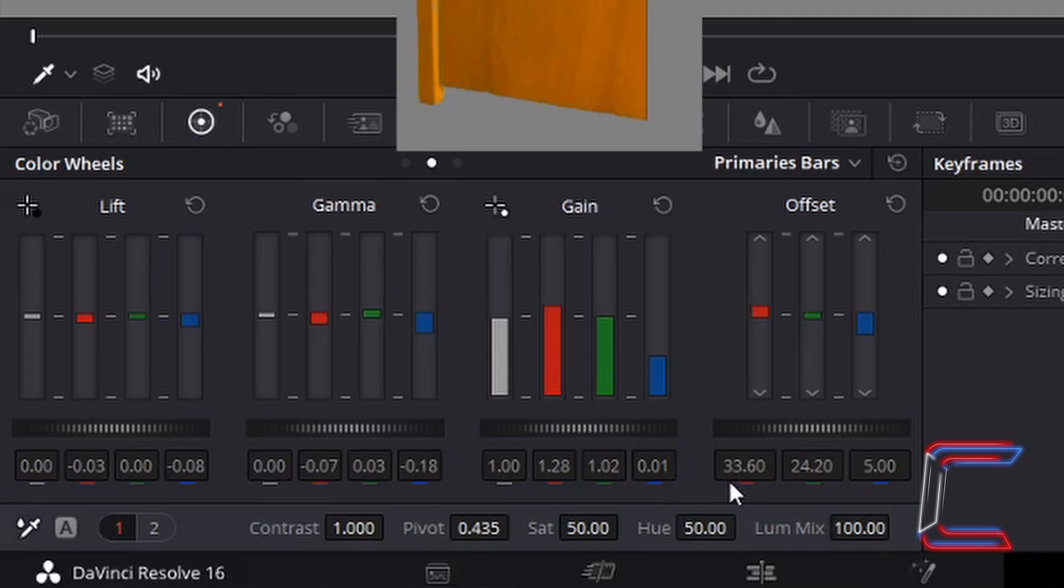For the offset, 33.6 for red, 24.2 for green, 5 for blue.